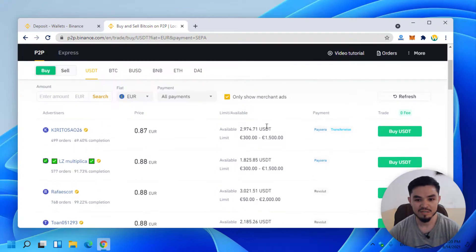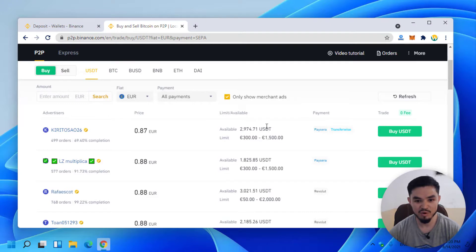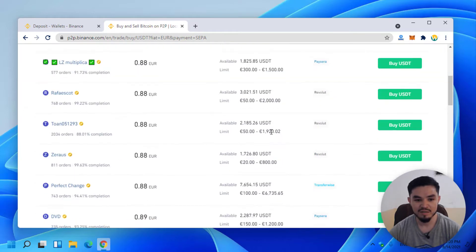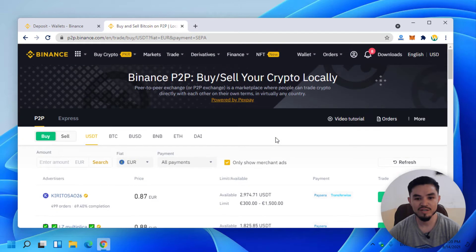If you are living in a country where Binance is prohibited, you can easily buy USDT from the P2P method. So guys, this is how you can deposit money from your bank account into Binance.